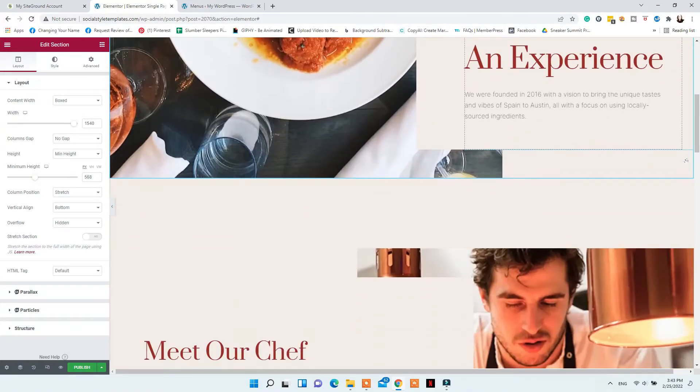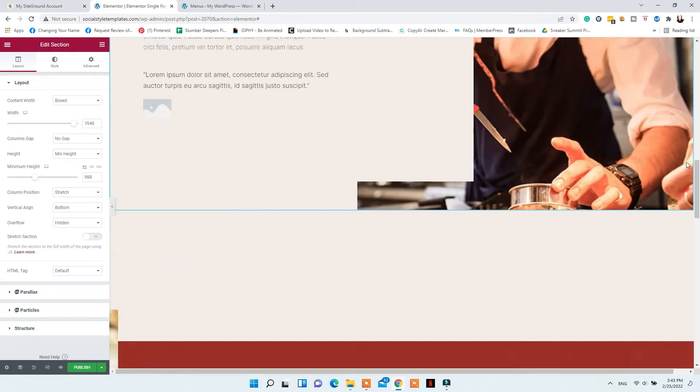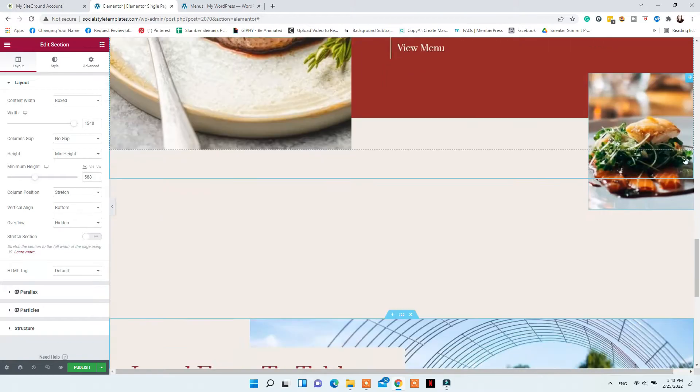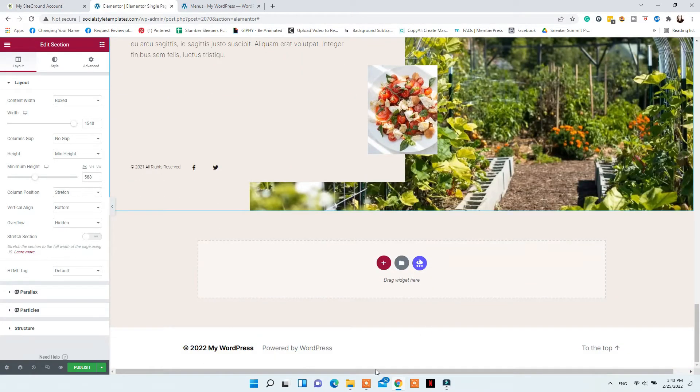The single page can be used to design any landing page you want — it can be a landing page for your services, your membership site, or one of your products. You can customize it the way you want or use one of the Elementor Pro templates, then just switch the images, text, and colors with your brand colors.